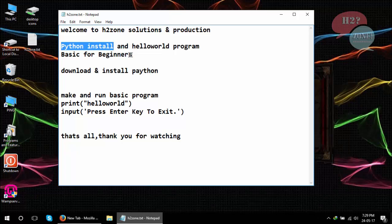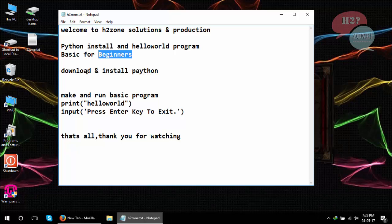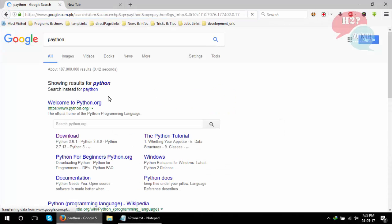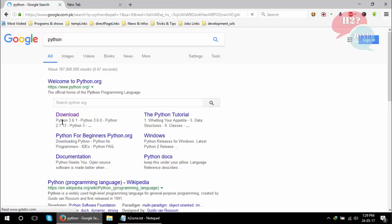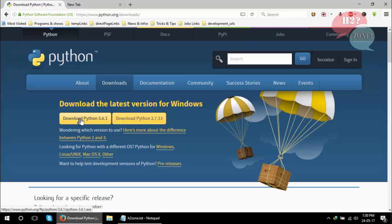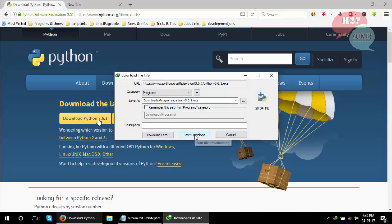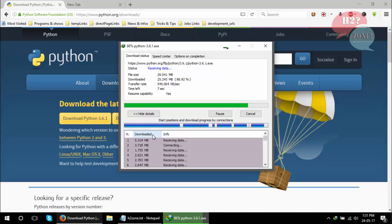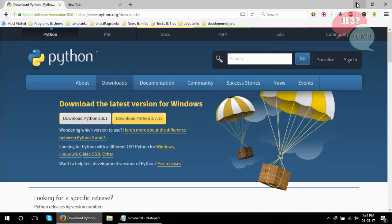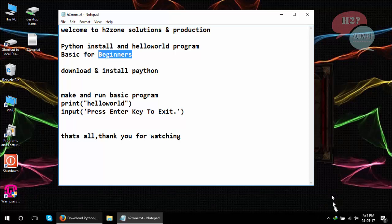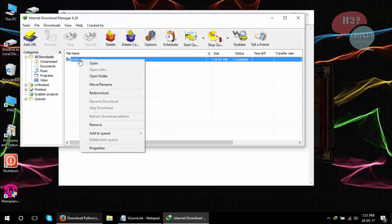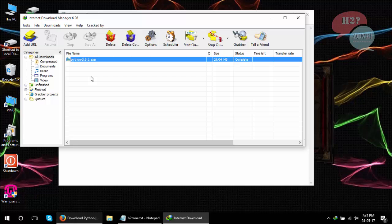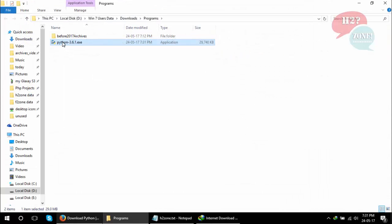Go to Google and download Python. Click on the download button and download the latest version of Python, which is 3.6.1. Now go to the downloaded folder and install Python.